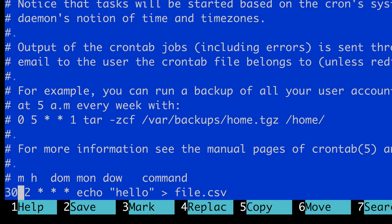And of course, you can change the rest of the parameters too. For instance, if you wanted to run this script only in August, I could change the asterisk for the month to 8, and then this command would run in August, every day at 2:30 am.